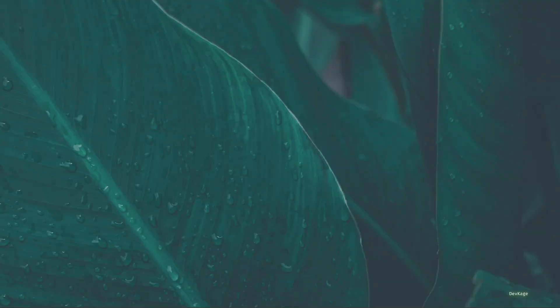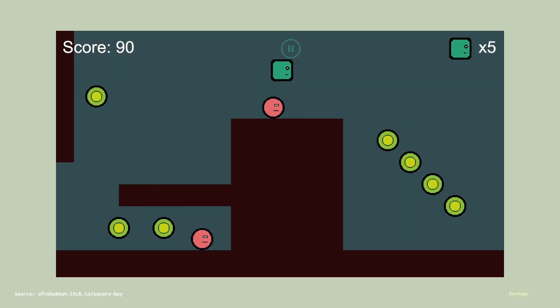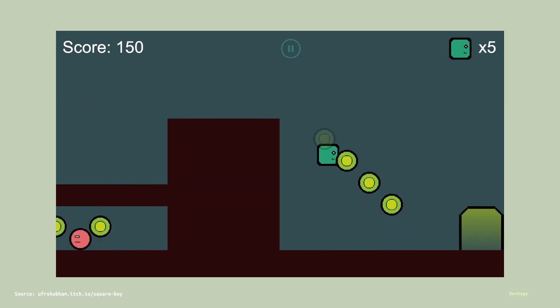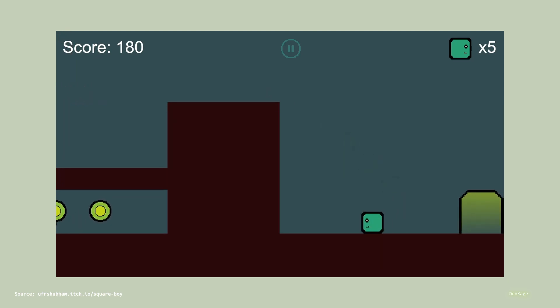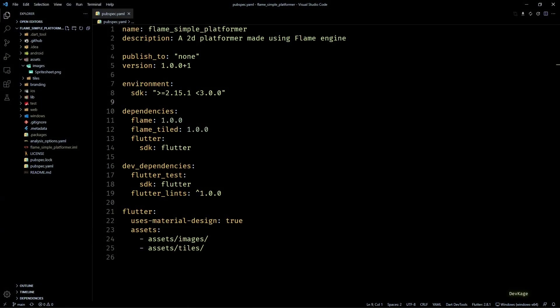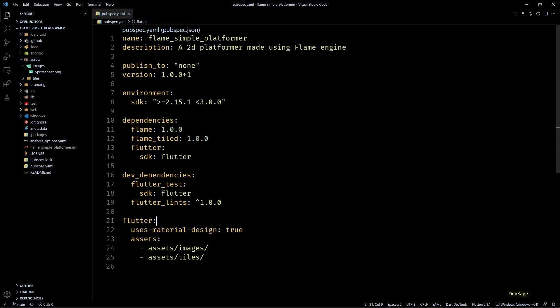Hey there, welcome back to this Flame game development series where we are making a simple 2D platformer using Flame engine. In the previous section we covered the initial setup for this project, and in this part we'll actually start writing some code to display a level in the game.